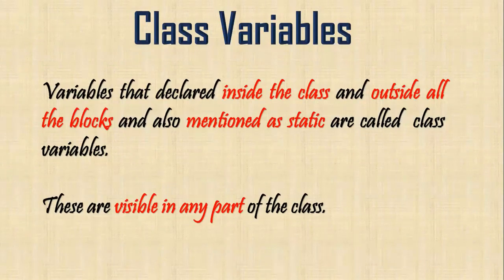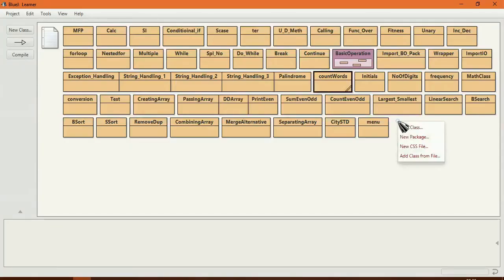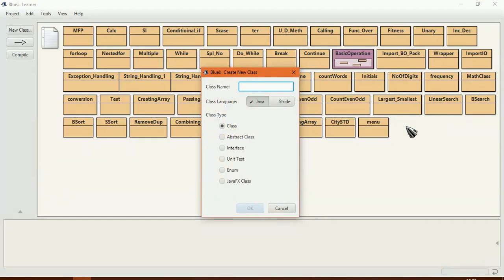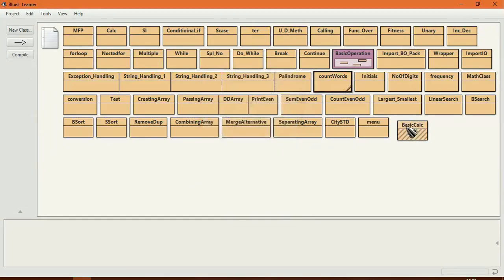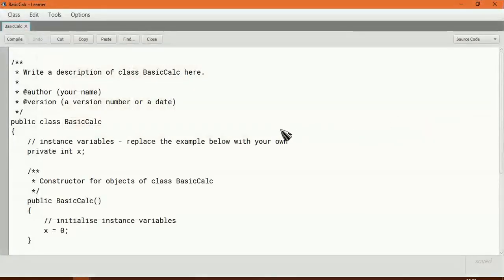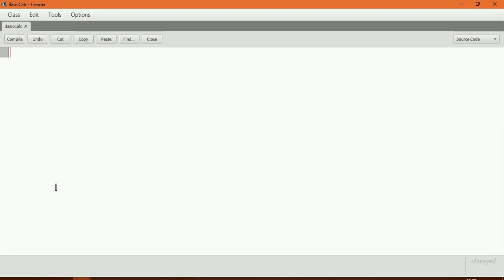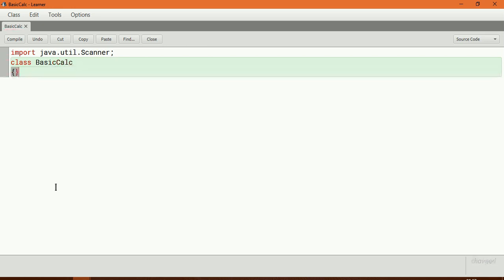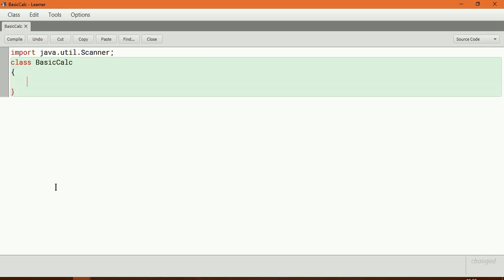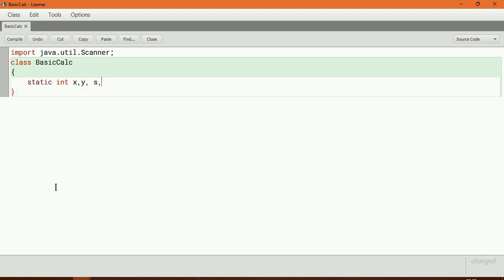I will explain through a simple program. I am creating a class called basicCalc and importing java.util.Scanner. Class variables are declared inside the class but outside the methods or any block, and also mentioned as static. So I will declare static int x, y for the two numbers, sum, and product.